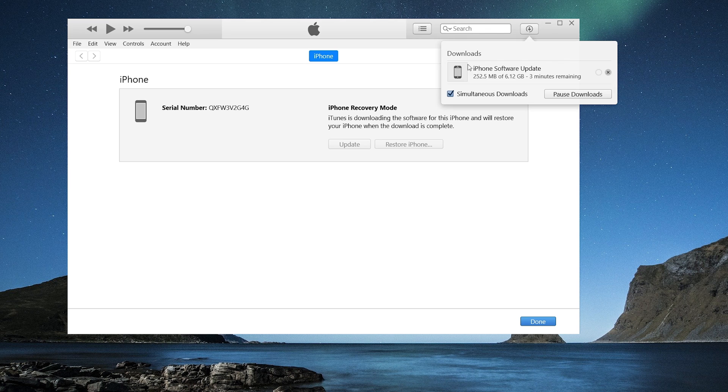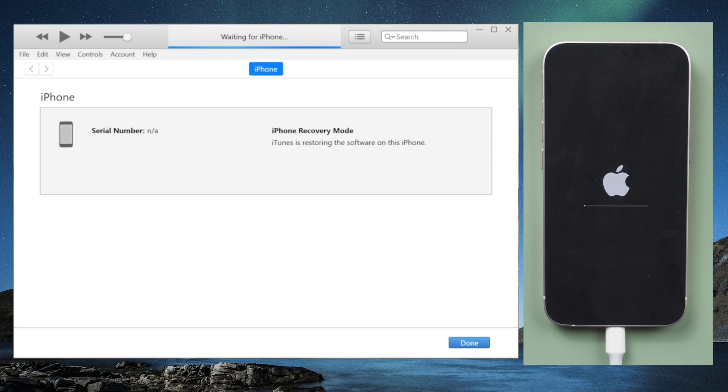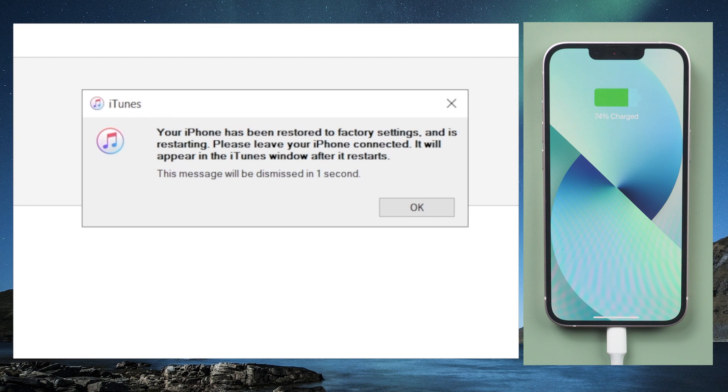After you get the firmware package, iTunes will then proceed to erase your device. Once done, you can go ahead and check it out.